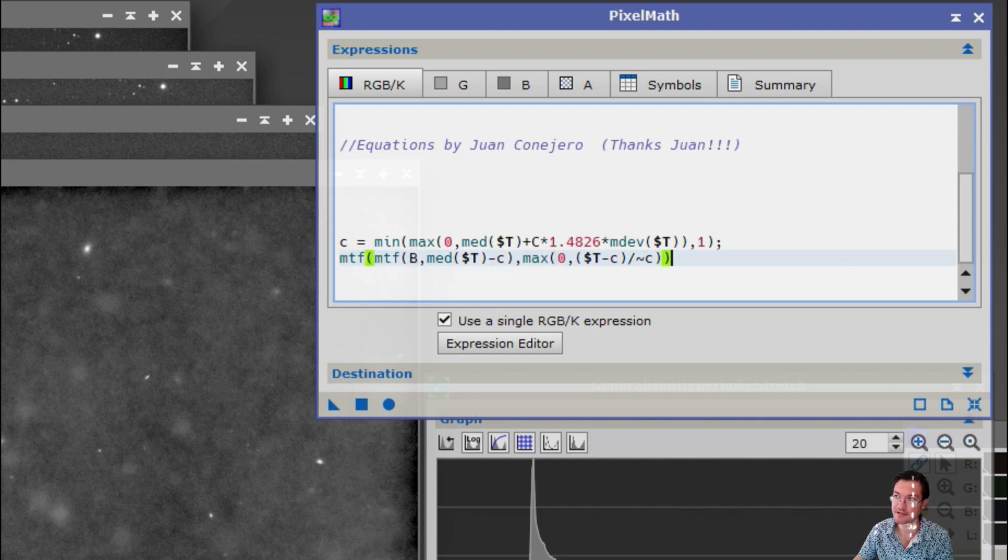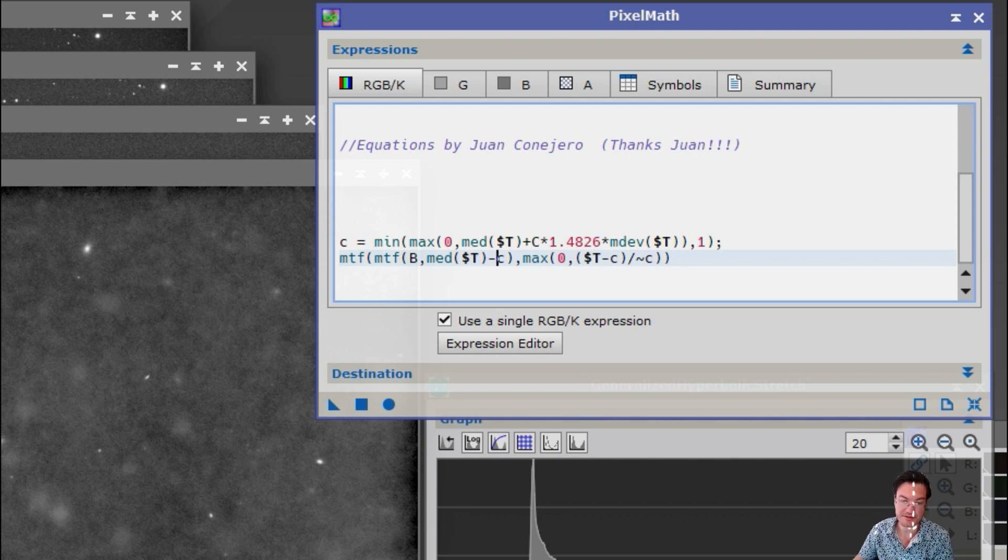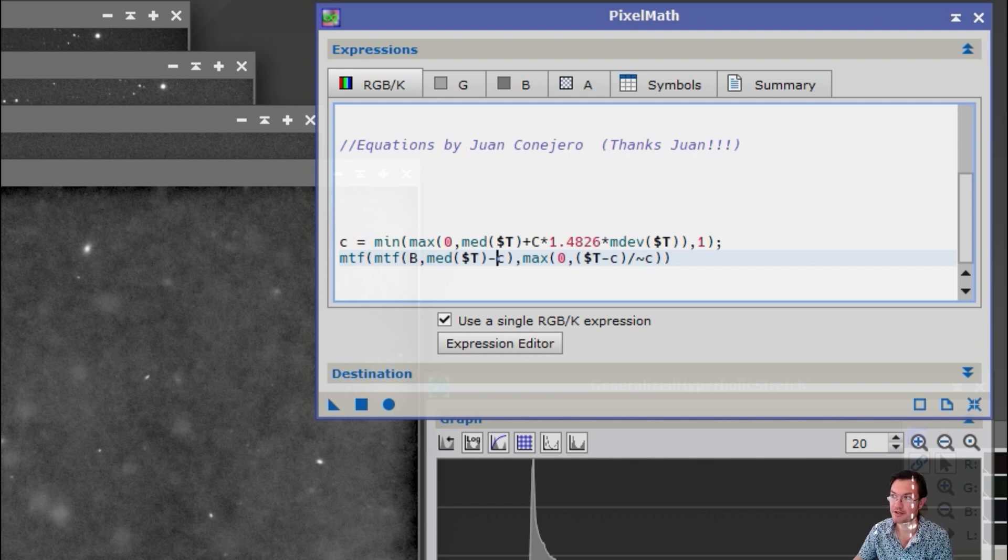They're finding the medians of the particular image. The B is the background value or where the target median is going to be. And again these C's are the clipping point or the black point that's going to be established, how far away from the median they're going to set the black point in units of sigma.